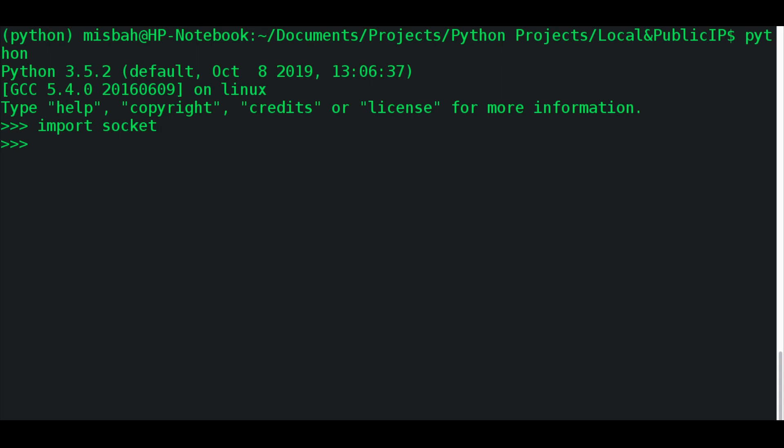So you first need to access what device you're referring to. And for that purpose, you're going to say, this is my host, and my host, you can use socket.gethostname(). And this is a function which will just find out what device you are using out of all the devices on the local server. And that's the host.